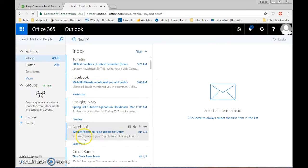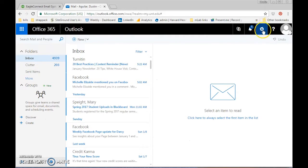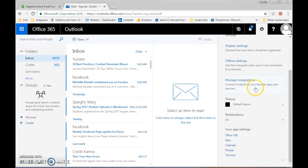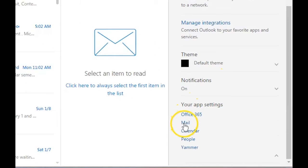Once you're in your email, go up to the settings button. Open settings and scroll all the way to the bottom where you see mail.